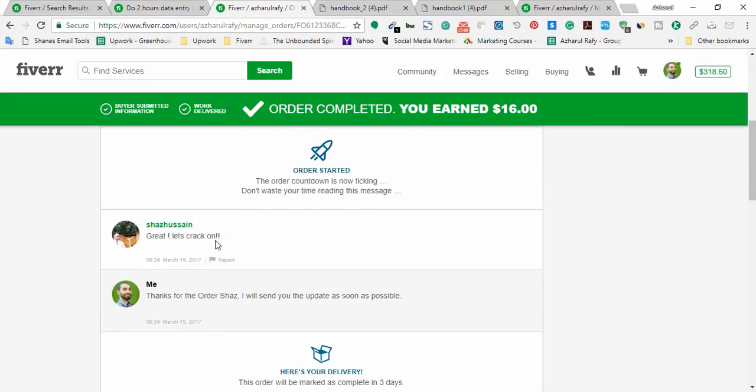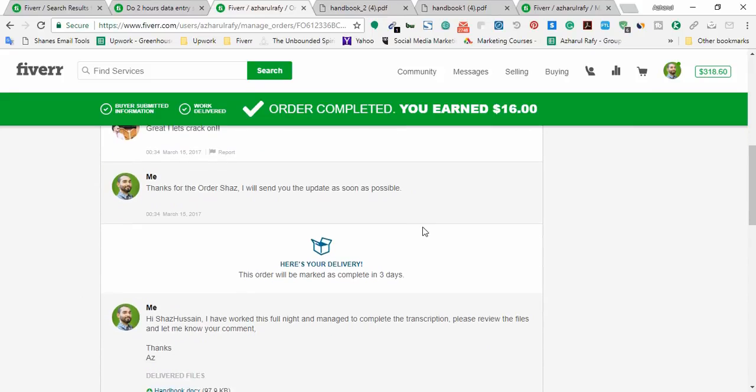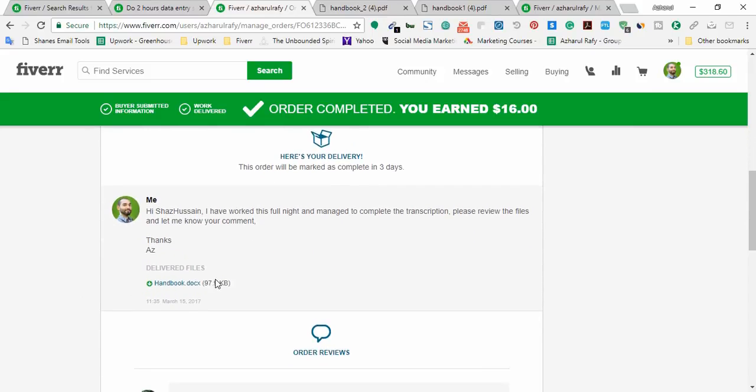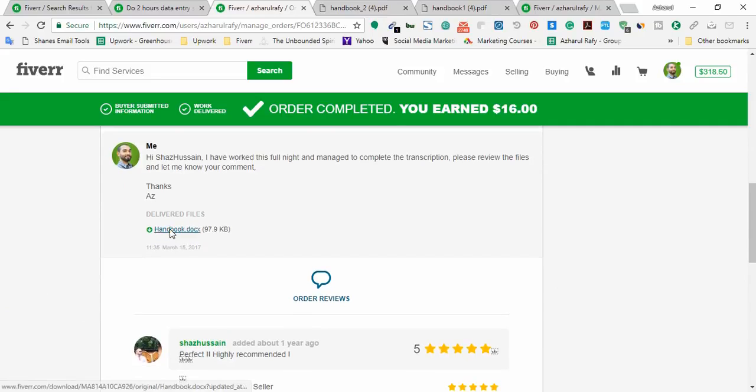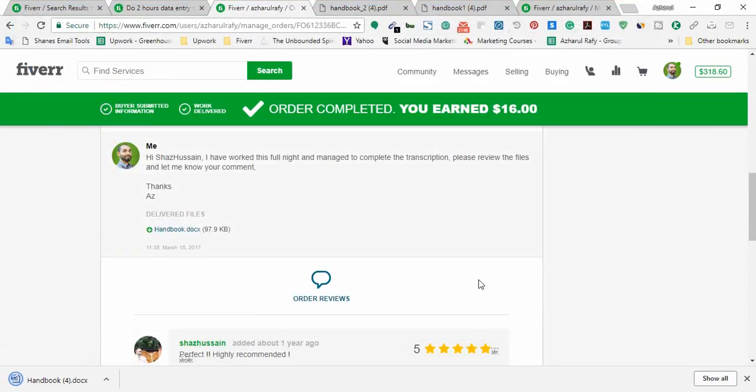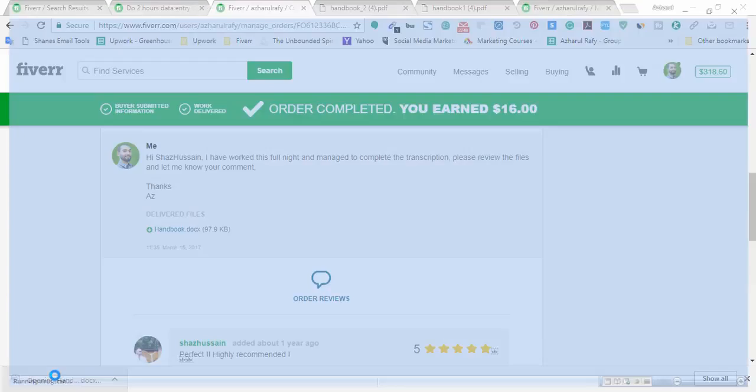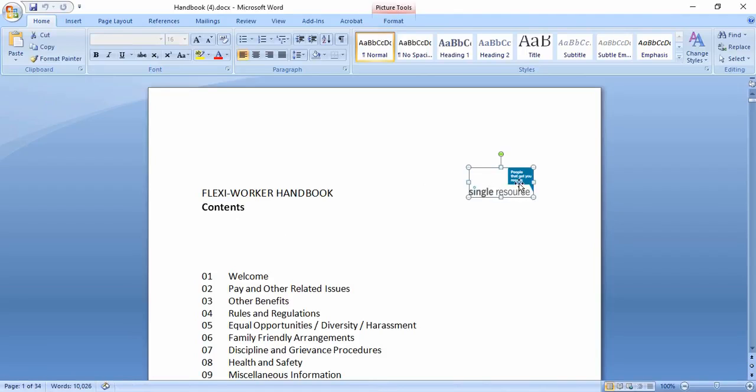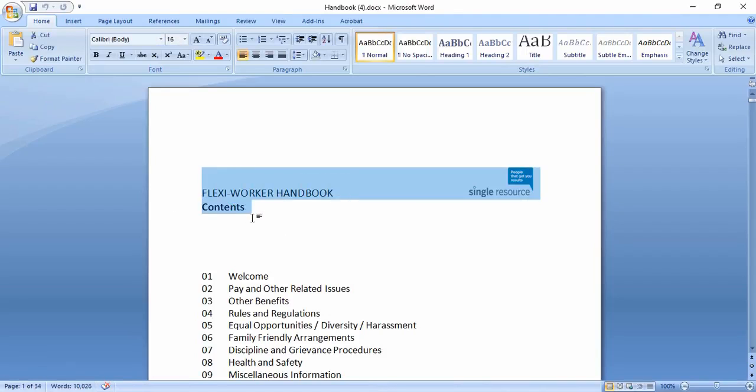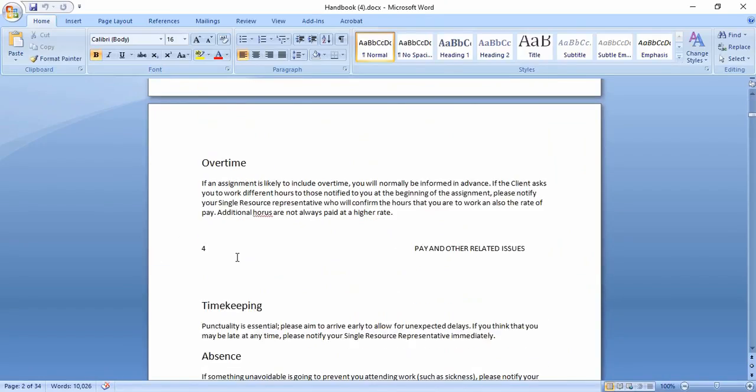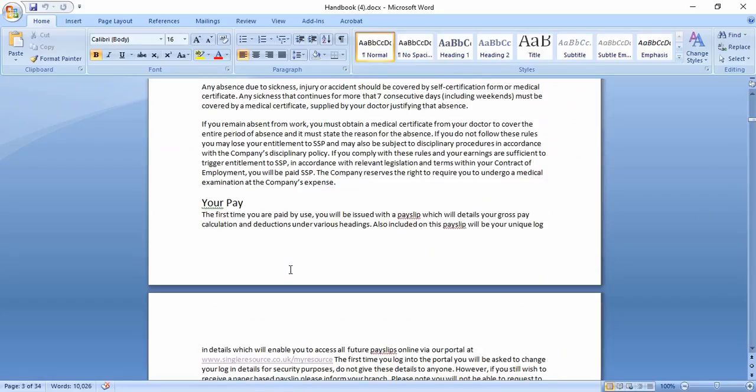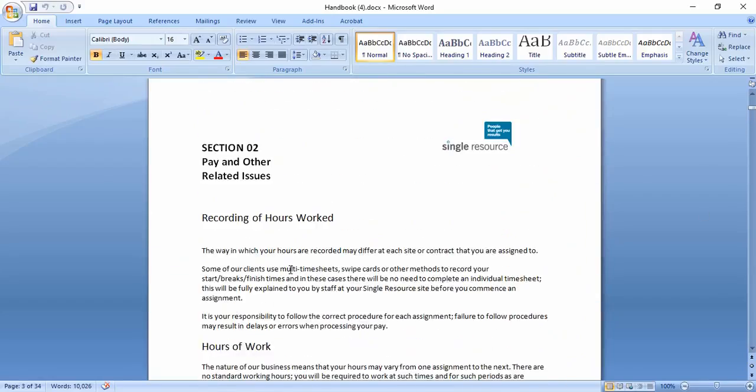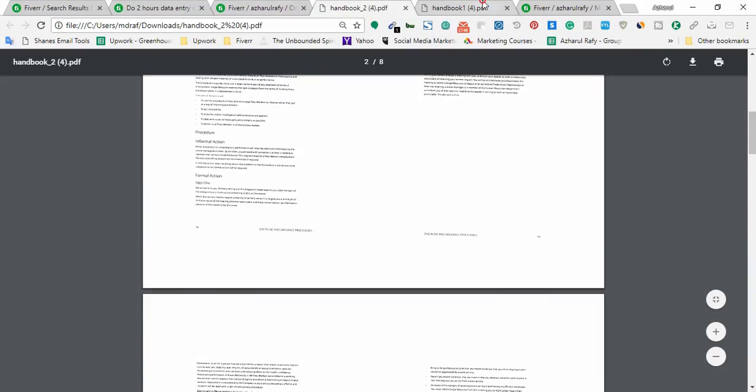And he sent me the order and sent this message as well: Great, let's crack on. And I just sent him: Thanks for the order, I will send you the update as soon as possible. And after completing the task I sent the delivery here: Hi, the name of client, and I have worked this full night as it was night in my country and managed to complete the transcription. Please review the files and let me know your comment. Thanks, Ajharul. And here is the attached file. So I'm going to open the attached file to show you what I have provided as a delivery or final file to the client. I'm going to open. Here the image was changed and here are the formattings, the first heading, the second heading and the contents.